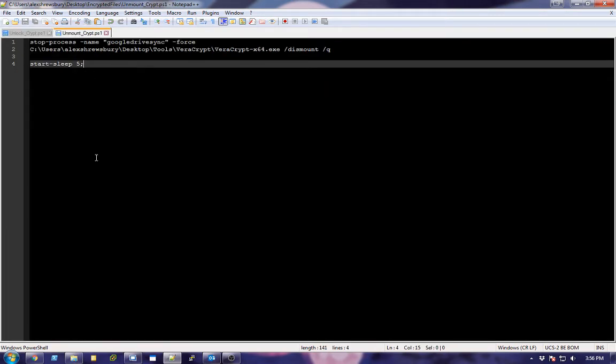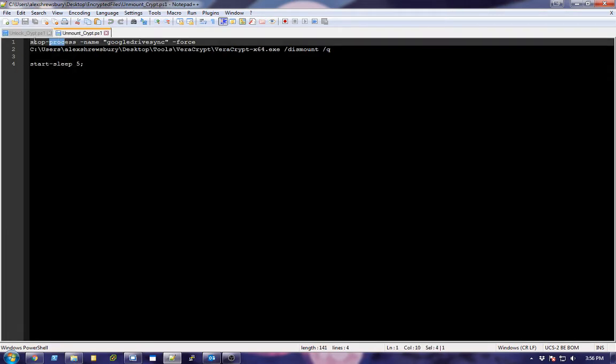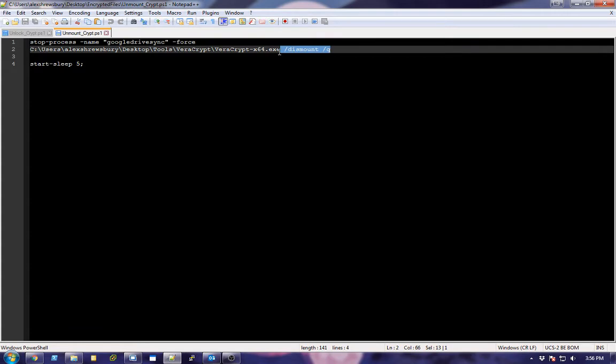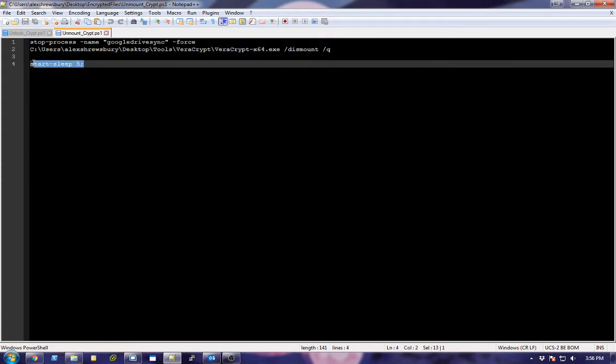Now to unmount it, I have this stop process named Google Drive Sync, force it. So I'm going to halfway try to close it gracefully. And then I just use this little dismount option and then I sleep for 5 for some reason.